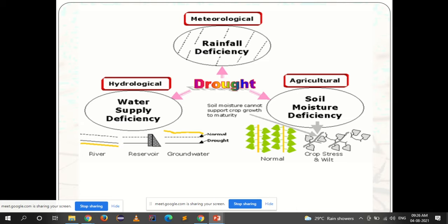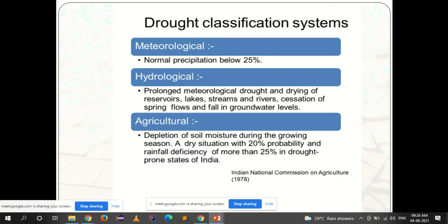Agricultural drought refers to depletion of soil moisture during the growing season — a dry situation with 20% probability and rainfall deficiency of more than 25% in drought prone states. The soil moisture is lost, maybe because of warm conditions. The area is in such a hot climate that soil moisture is immediately lost, making it very difficult for crops to grow.